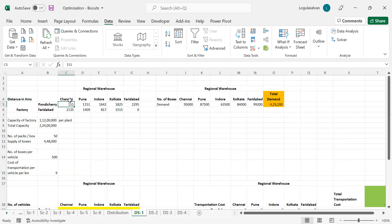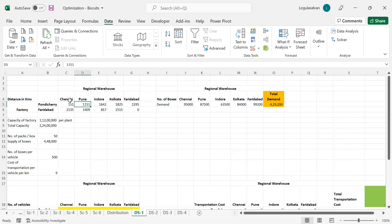This table shows the kilometers of distance between regional warehouses and factories. For example, Chennai to Pondicherry is only 151 kilometers. When it comes to Pune, it is 1000 kilometers more. Faridabad has a factory as well as a regional warehouse, so there is no need of transportation. This is the most economical regional warehouse. The kilometers will be zero.